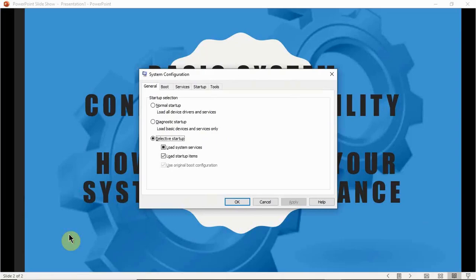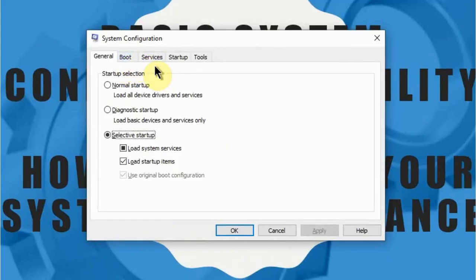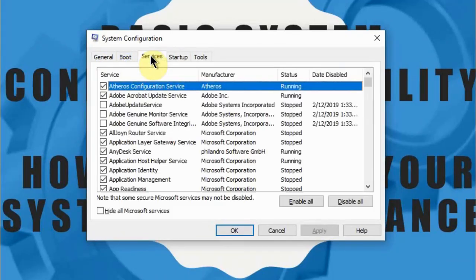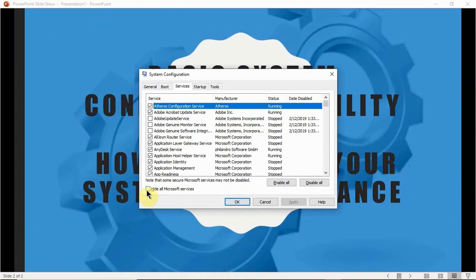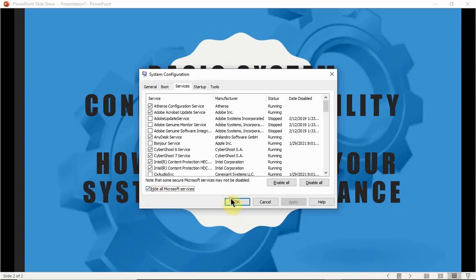This window will open up. Go to the Services tab. Before we do anything on this window, we want to click on 'Hide all Microsoft services'.